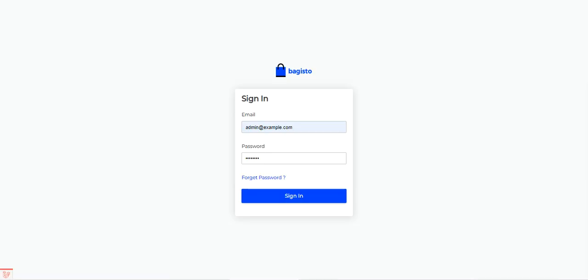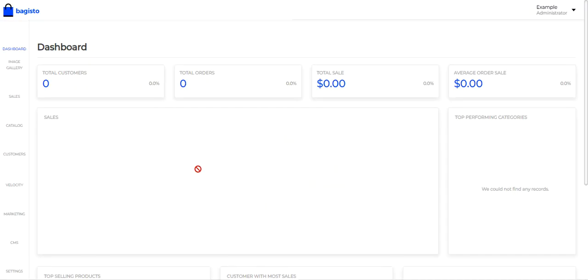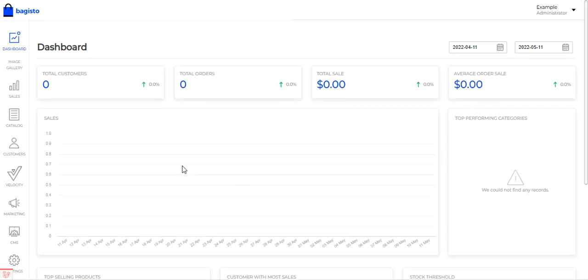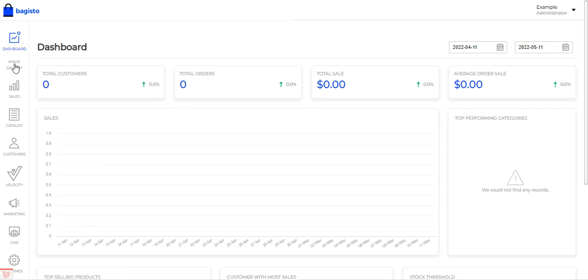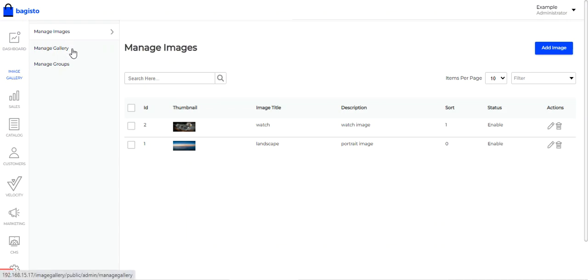We'll be logging into the admin backend panel of Bagisto by entering the email and password and tapping the sign-in button. After successful installation of this plugin, you will find an Image Gallery option on the side panel from where you'll be able to manage images, manage galleries, and manage groups.